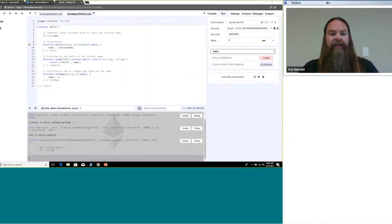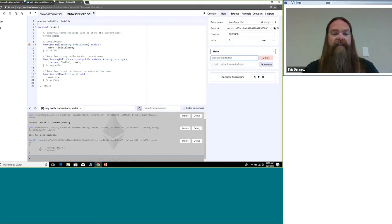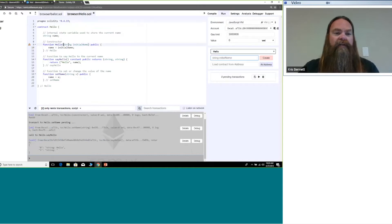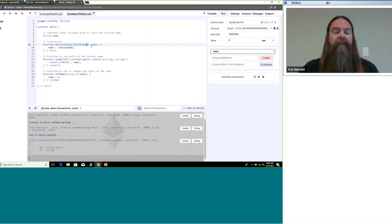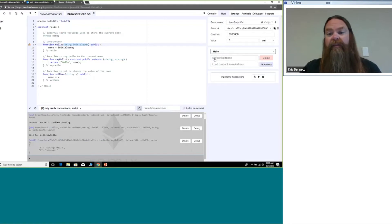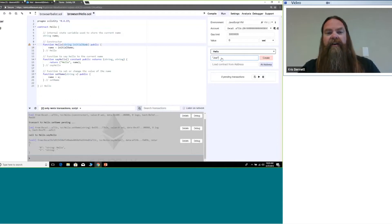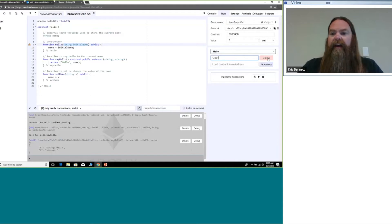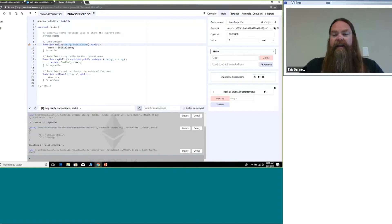We have sample code here in Remix, and when we create this contract we're going to call our constructor. The constructor expects one input parameter, whatever we want that initial name to be. So I'll just put in Joe, that'll be our initial name, and then I create my contract.